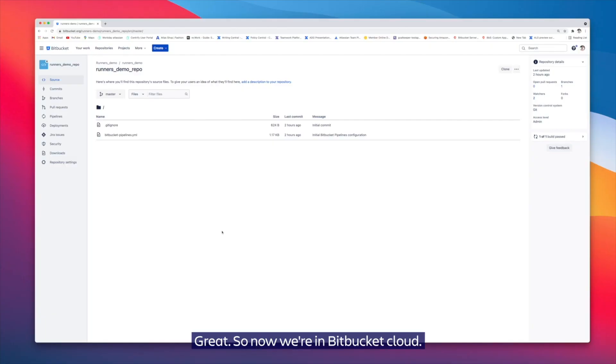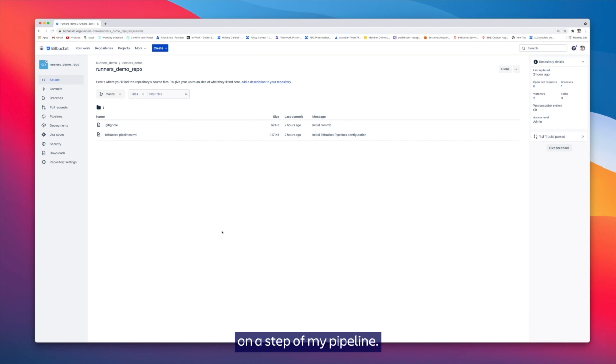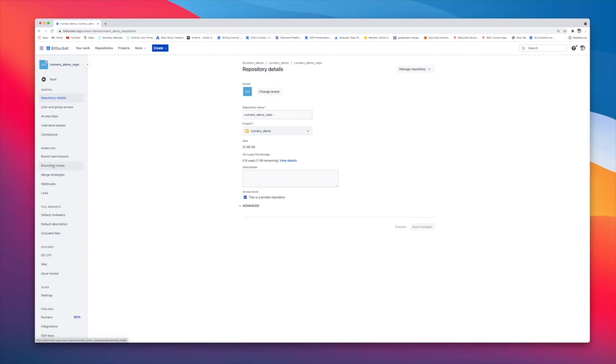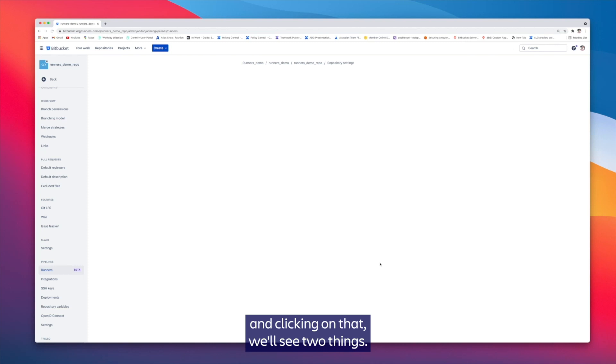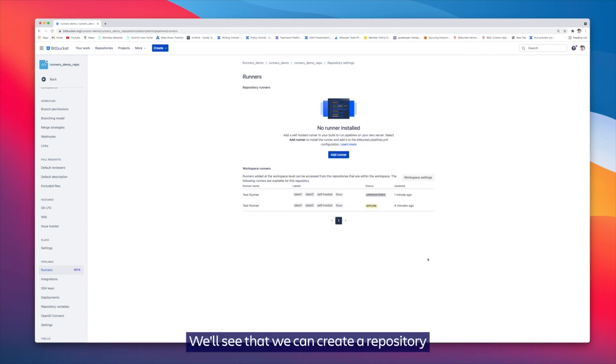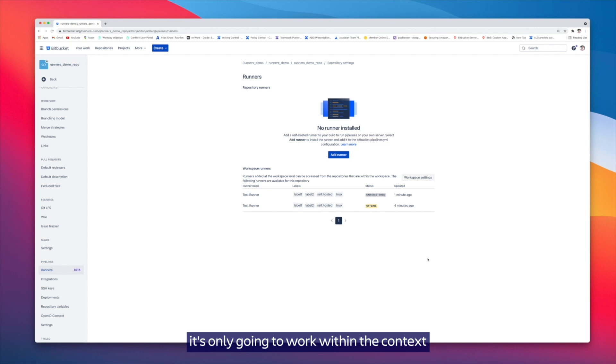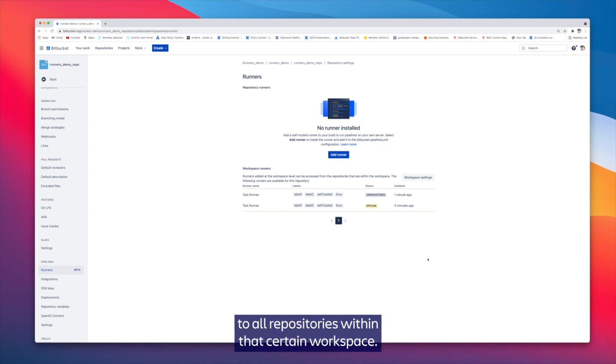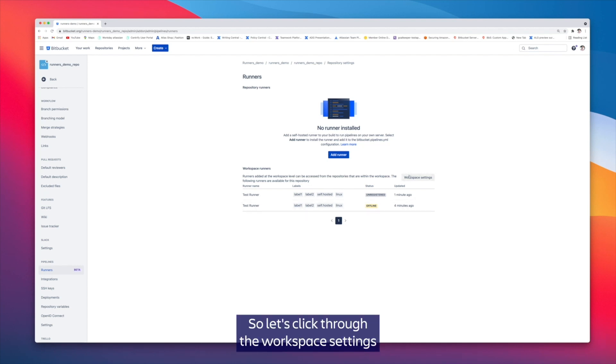Now we're in Bitbucket Cloud and let's imagine we want to set up a Linux runner on a step of my pipeline. So what we're going to do first is go over to repository settings, under that we can find pipelines runners. We'll see that we can create a repository or a workspace runner. Repository runners only work within the context of this specific repository, however workspace runners can be applied to all repositories within that workspace. For the rest of this video that's what we're going to do, so let's click through the workspace settings.